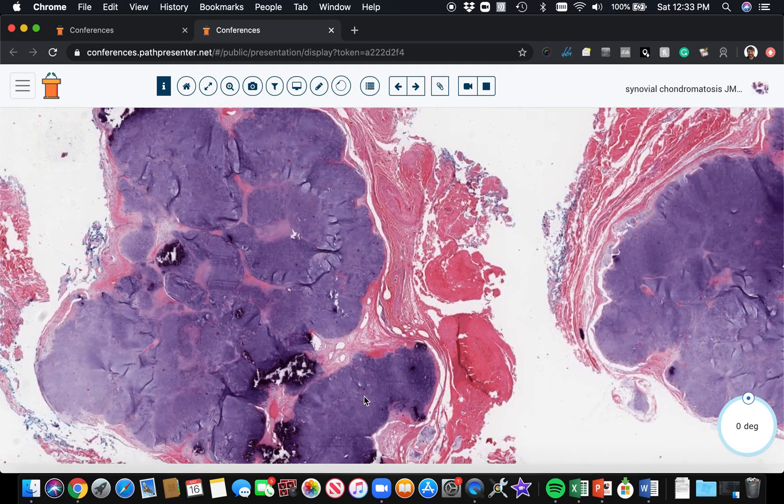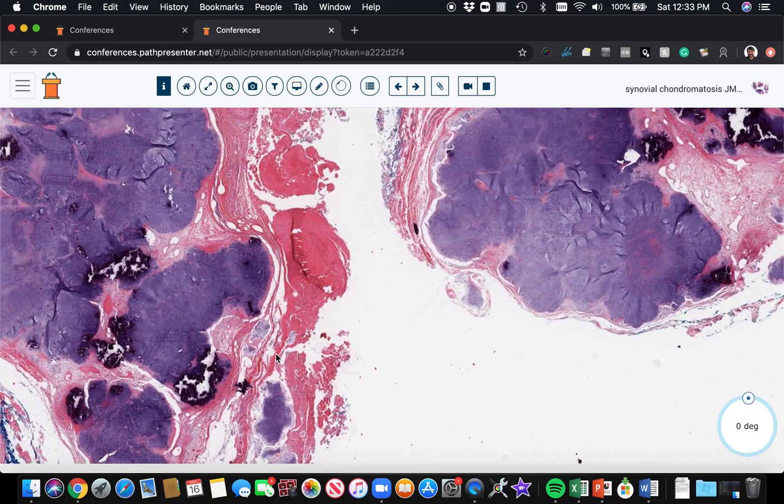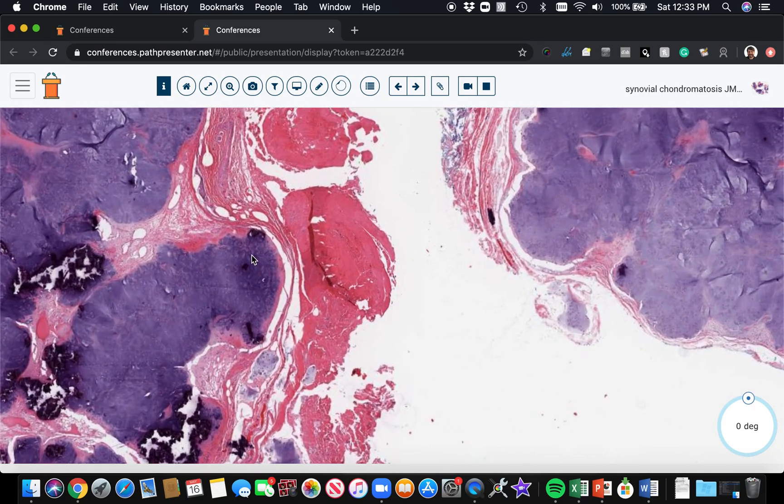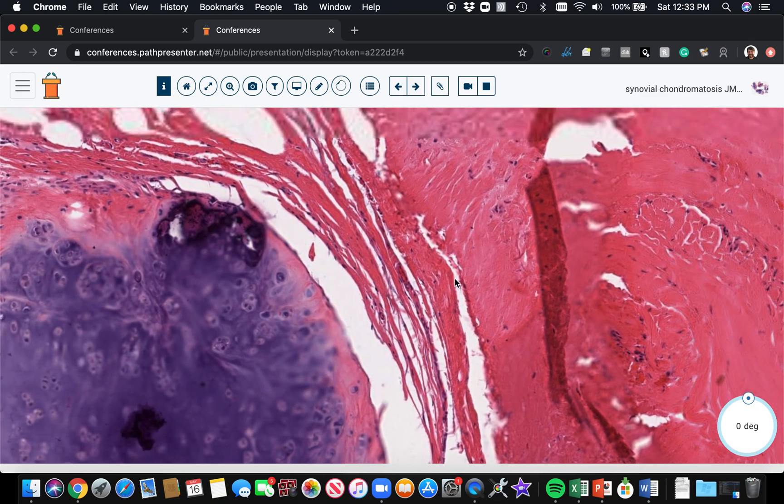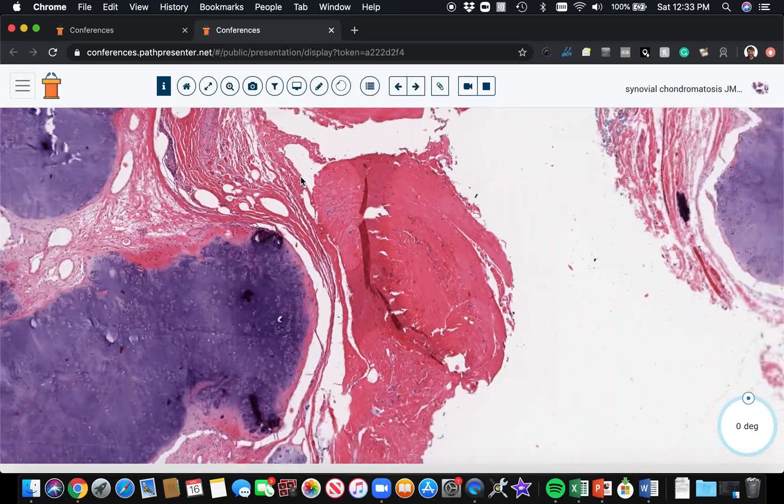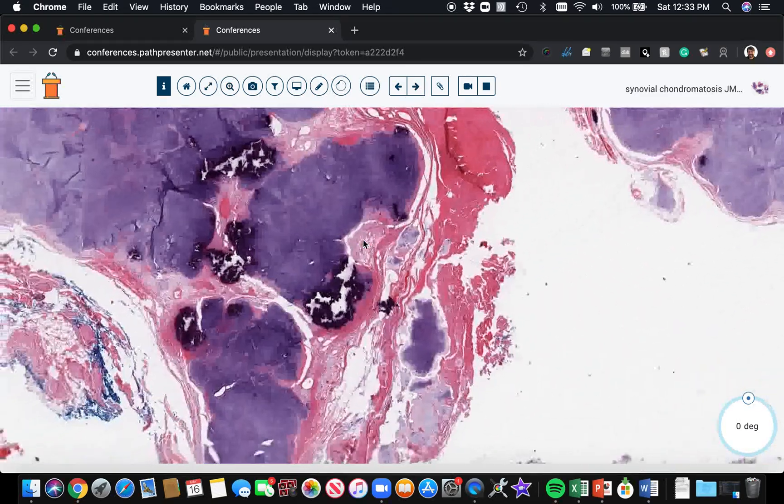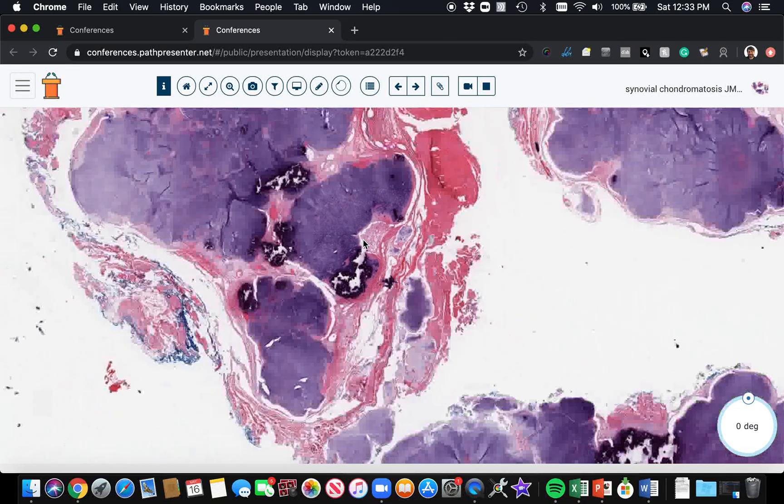These irregular multiple nodules of cartilage. And we're not in the bone. We're actually in the soft tissue. So you can't see it here, but we're right next to a joint space, the synovial space.